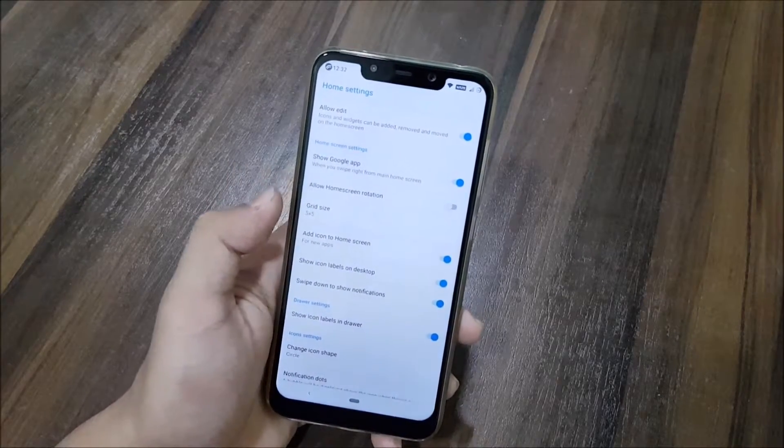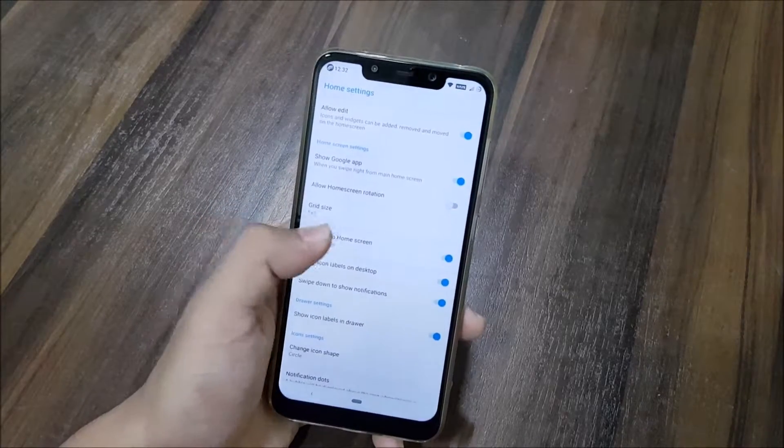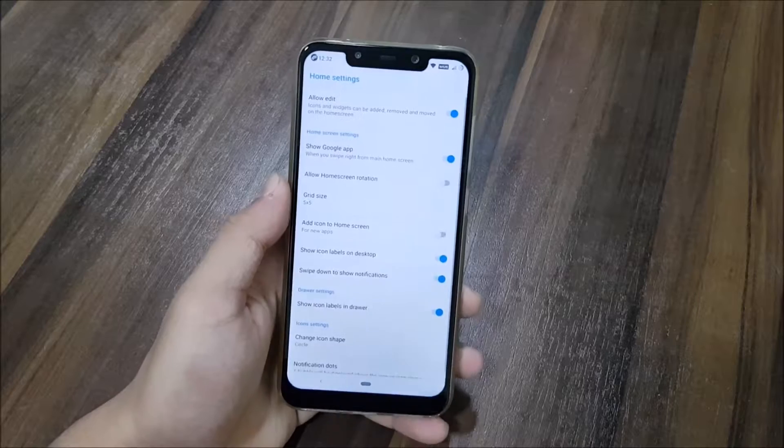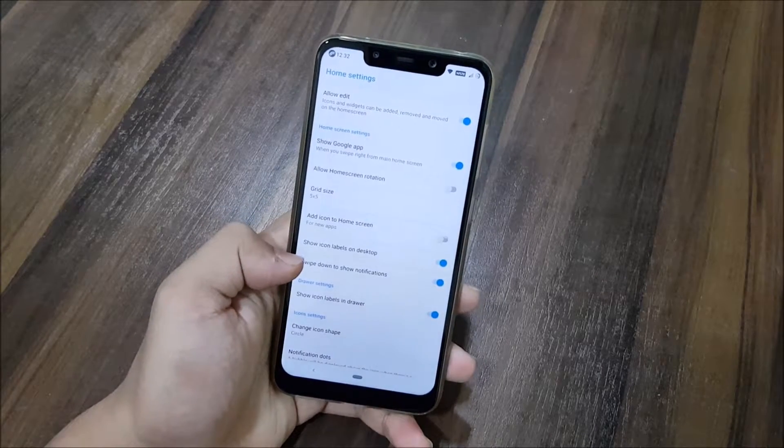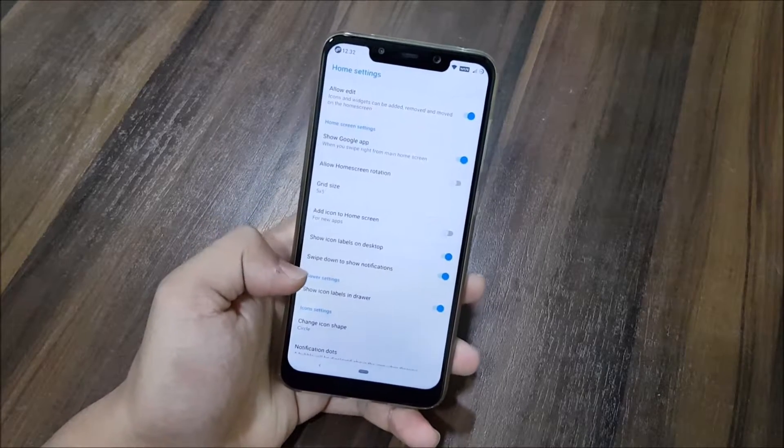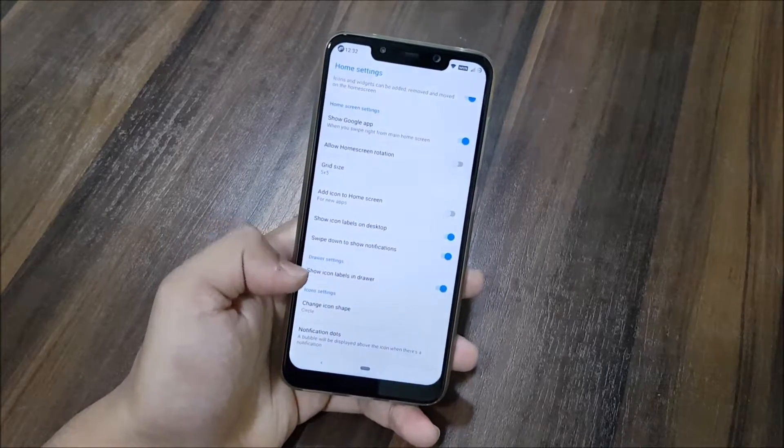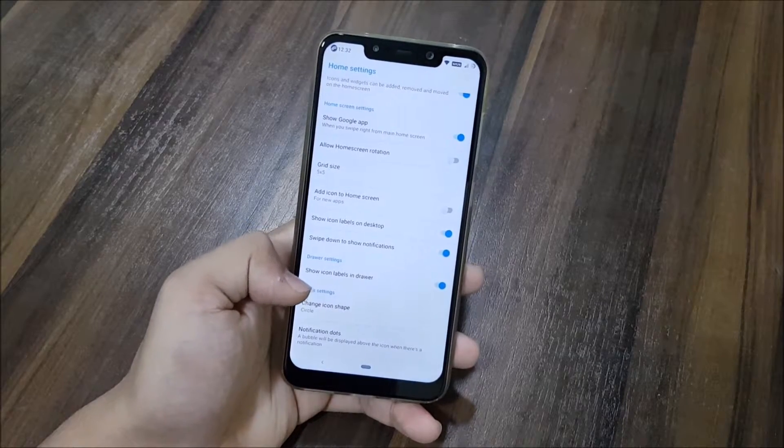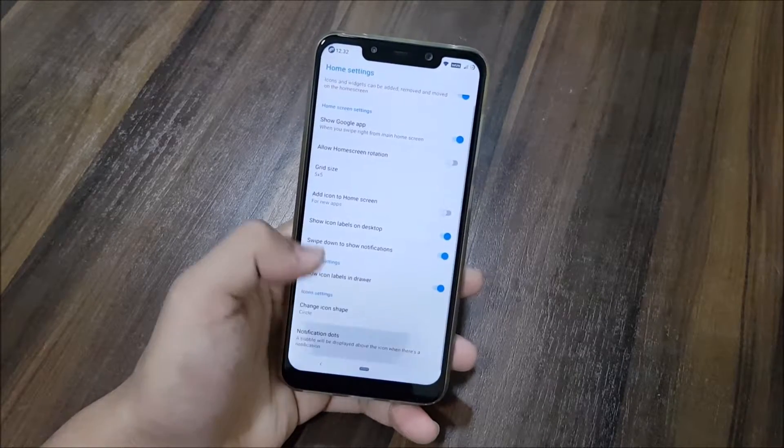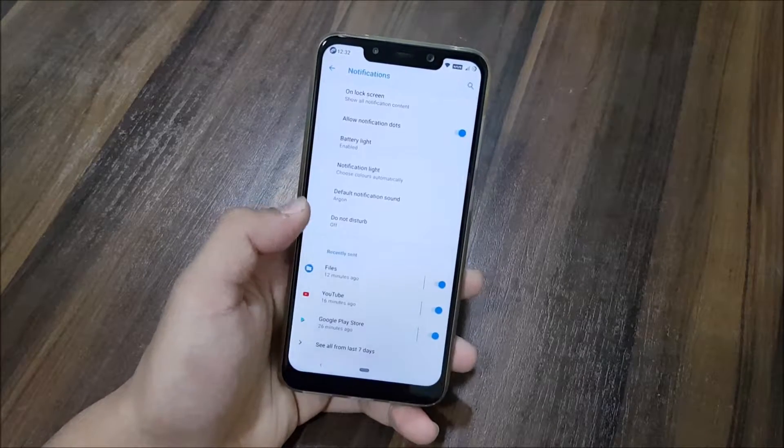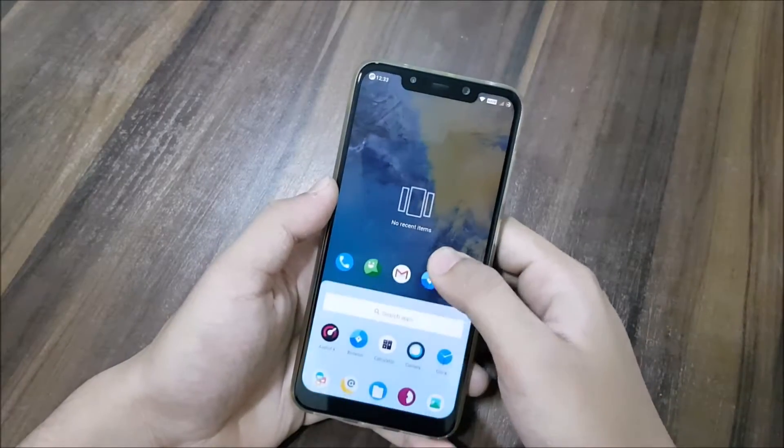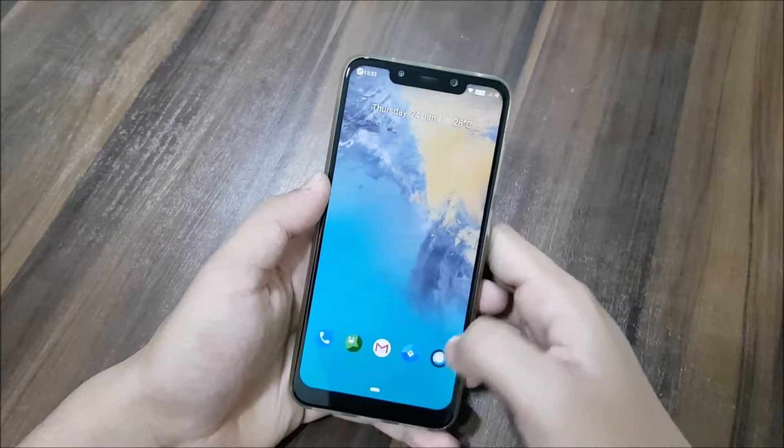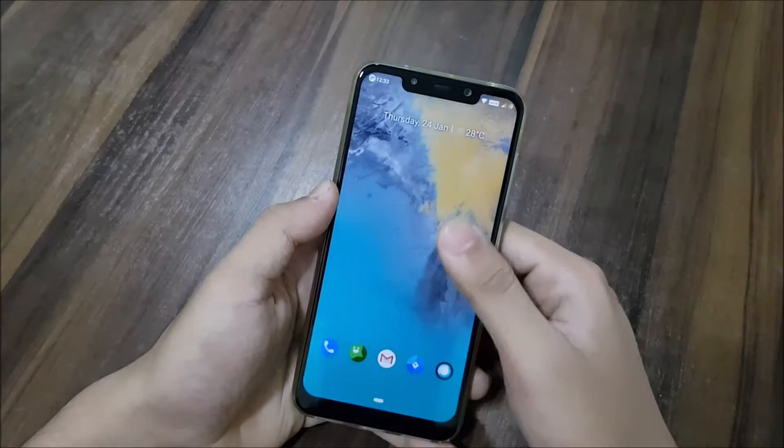Add icon to home screen, which I don't like. Show icons, swipe down to show notifications, icon levels in drawer, change icon shape, and then notification dots, which is enabled by default. We get the same default wallpaper from Oreo, and this is actually a Pixel wallpaper.